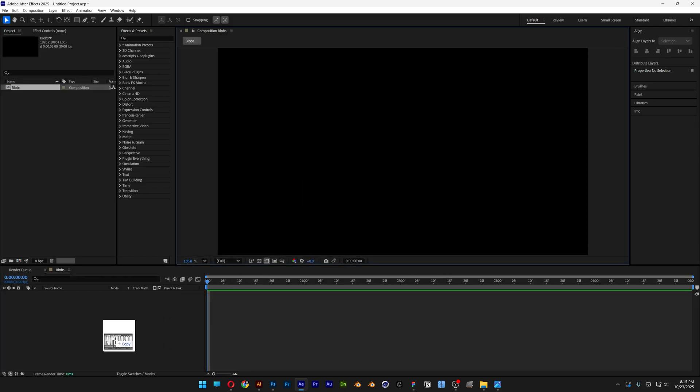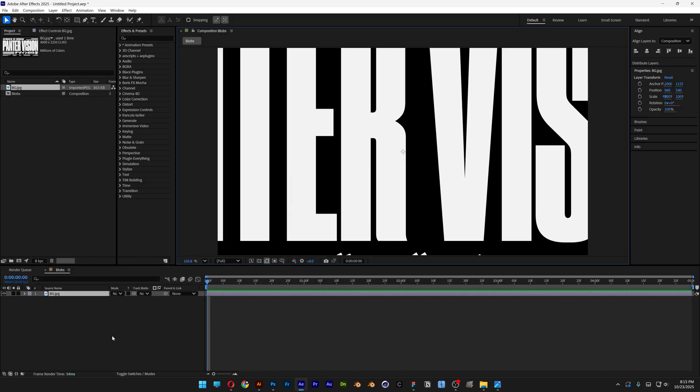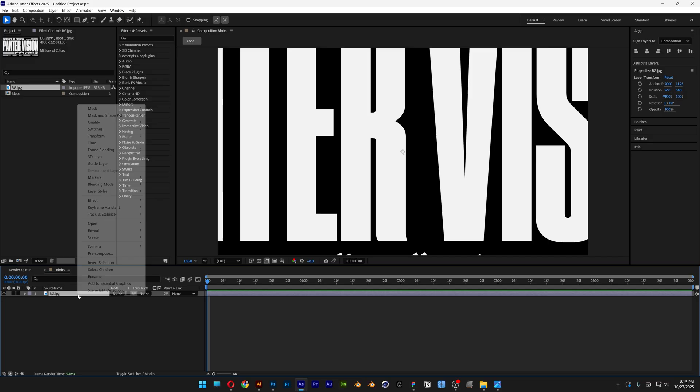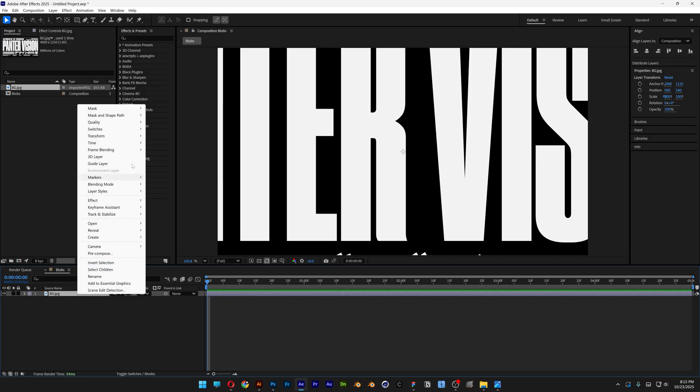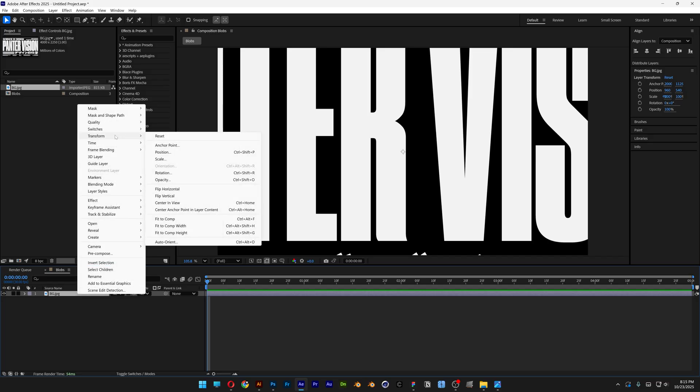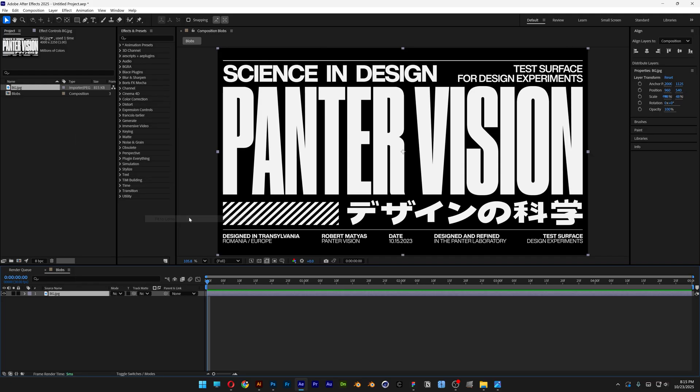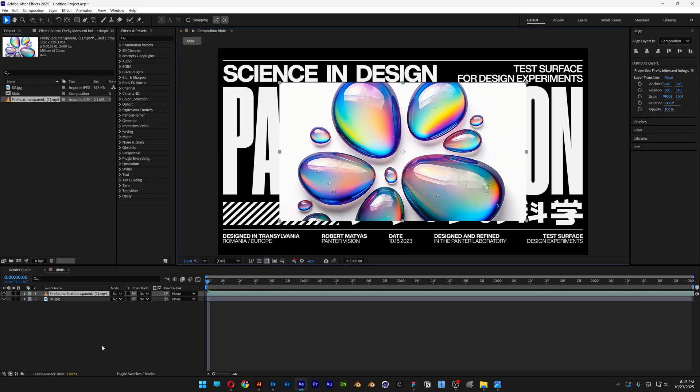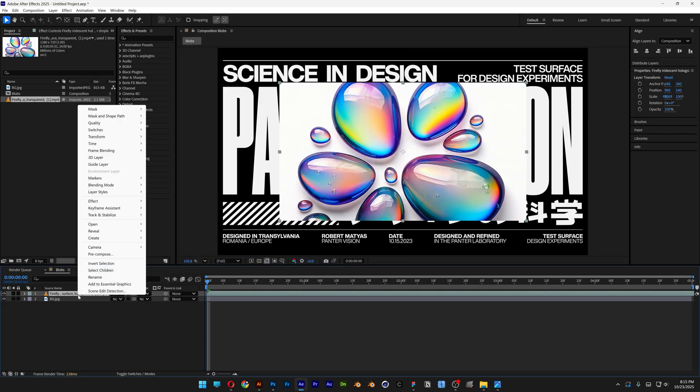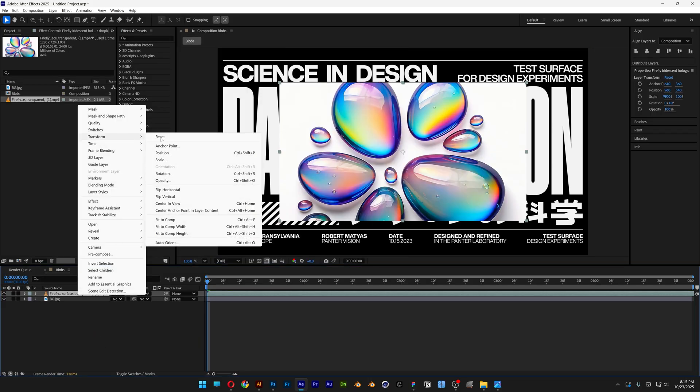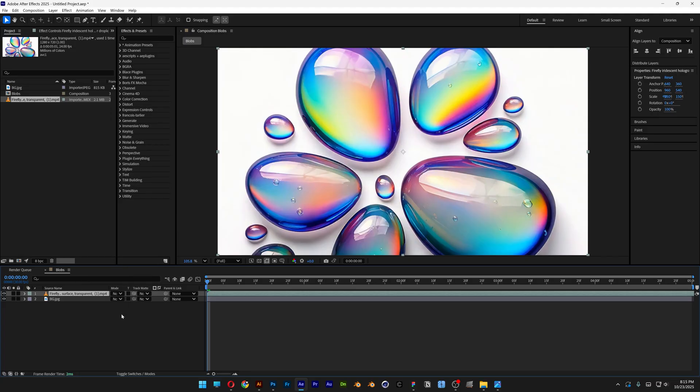So now I'm gonna go and drag and drop the background image that I'm gonna use. And of course it's too big, so I'm gonna right click on it, go to transform, select fit to comp. Next I'm gonna drag and drop the blobs. This is too small. I'm gonna repeat the same step, go to transform, fit to comp.